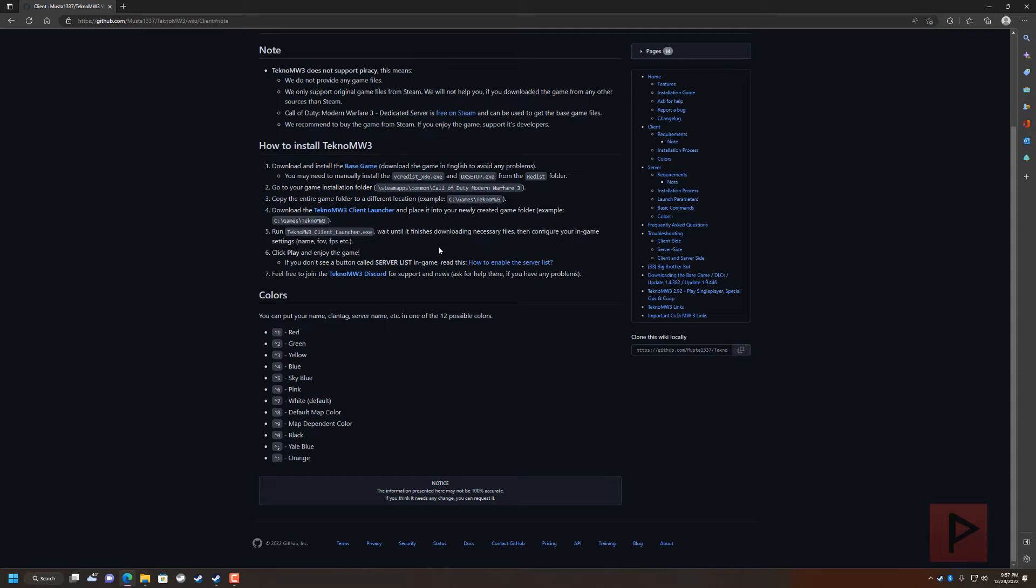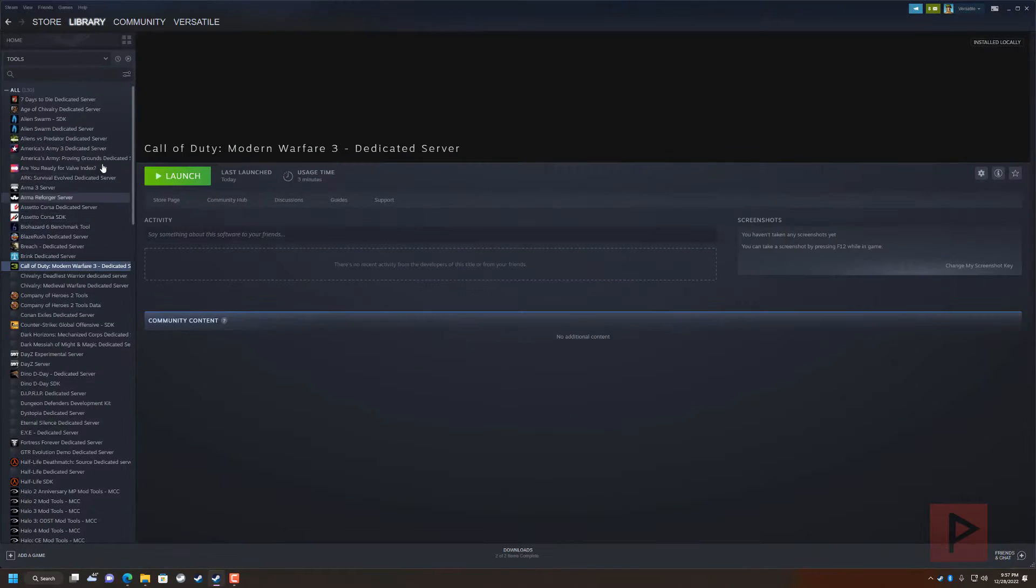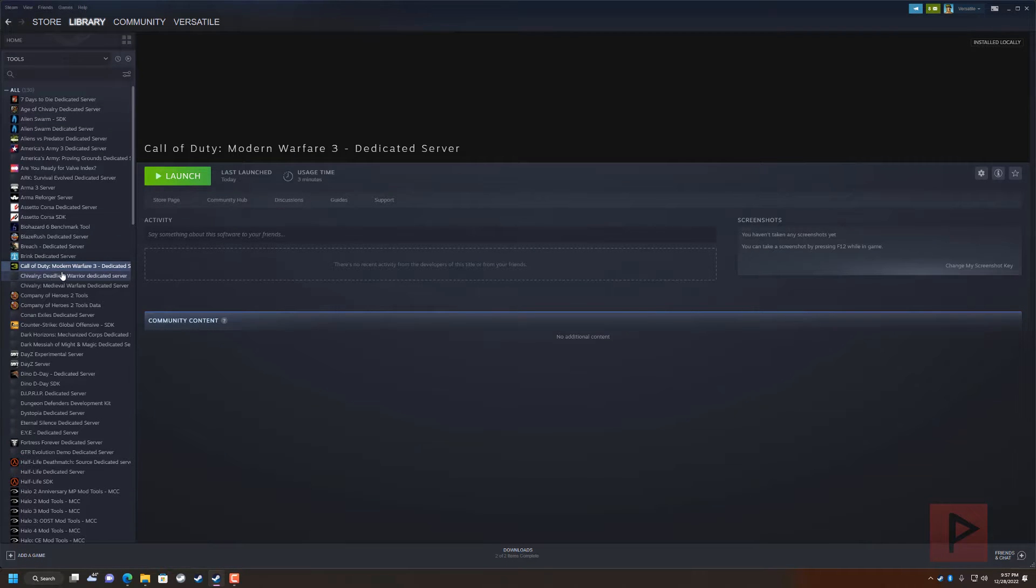The simplest method is basically get the game. You can download the steam dedicated server tools from steam. So you go to your library, go to the tools, download the Call of Duty Modern Warfare 3 dedicated server package.